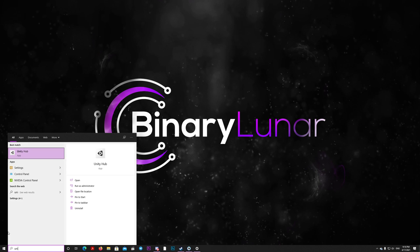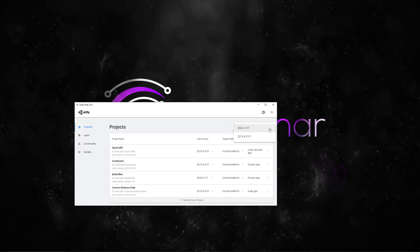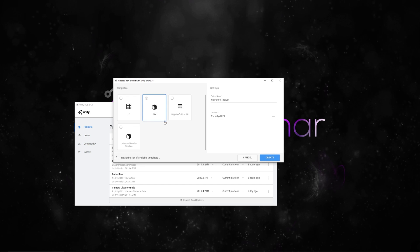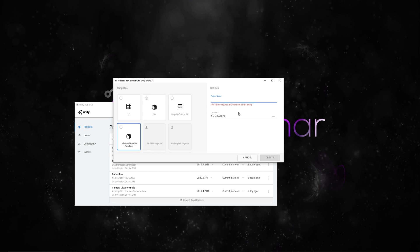Let's start by going to the Unity Hub. I installed the latest stable Unity 2020.3. I think there is a better version already released, but I'll use that for now. So let's create a new Unity 2020.3 project and let's make it Universal Render Pipeline Template. Let's name it potion liquid shader.